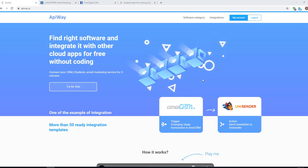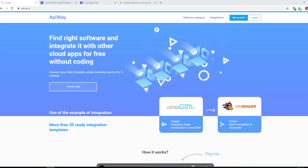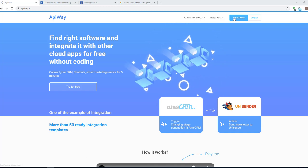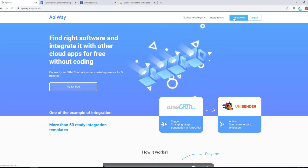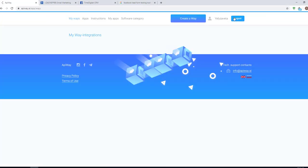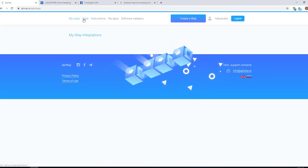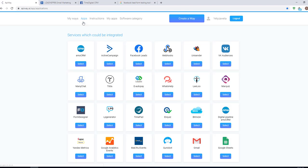Let's move on to the integration. First, you need to sign up in the ApiWay service. After you've done this, go to the tab Apps and add Facebook and ActiveCampaign.